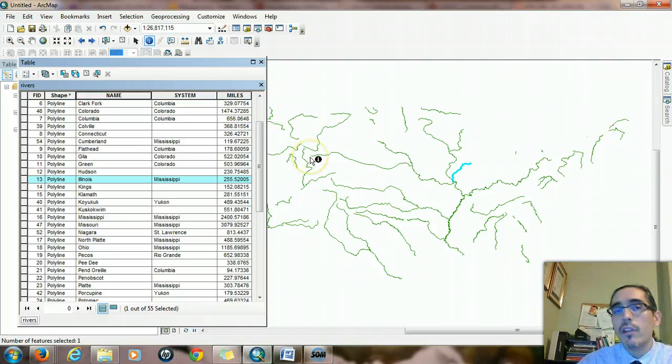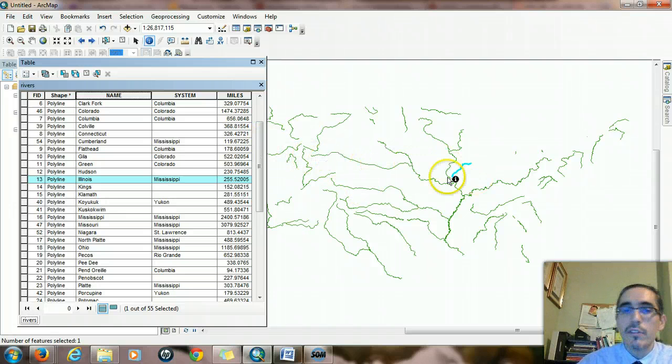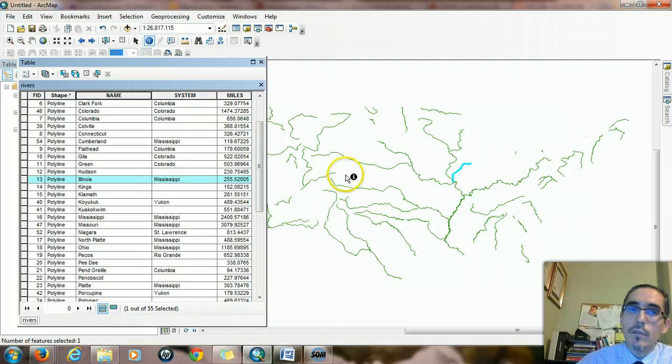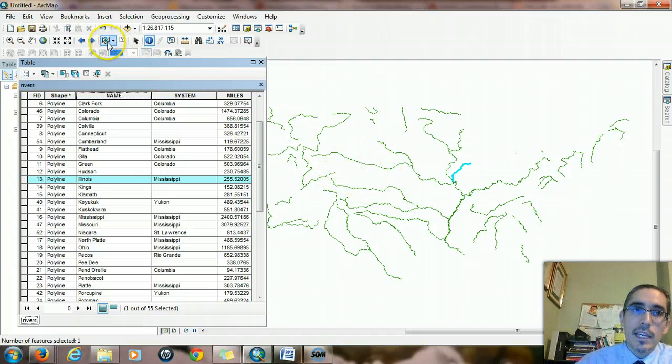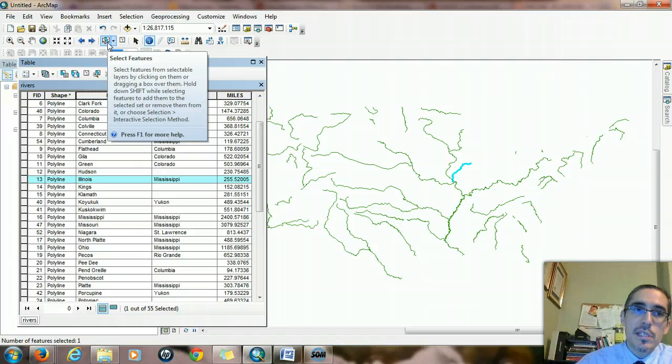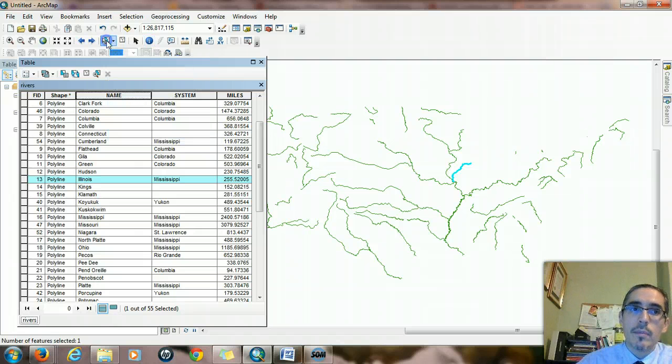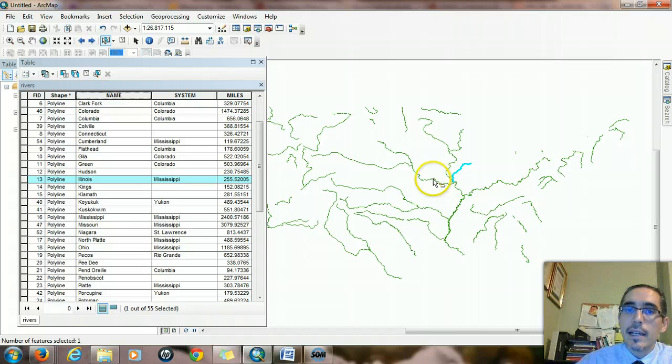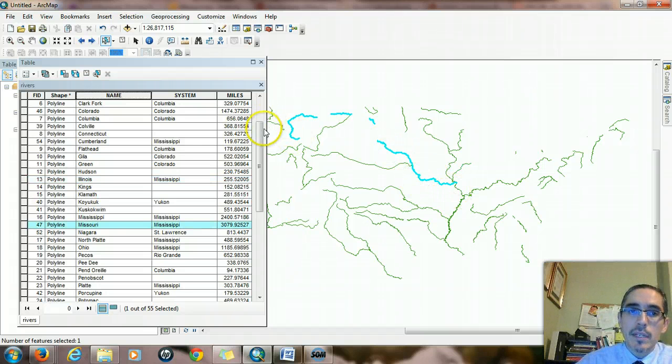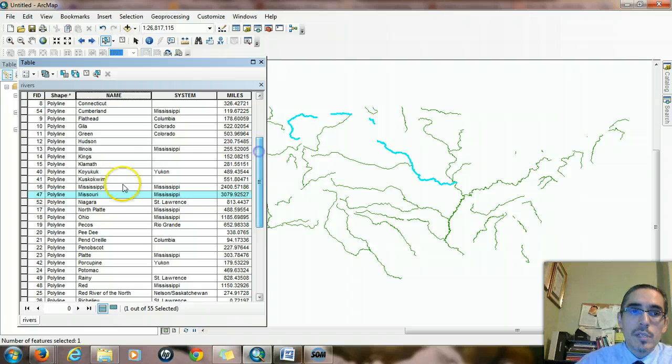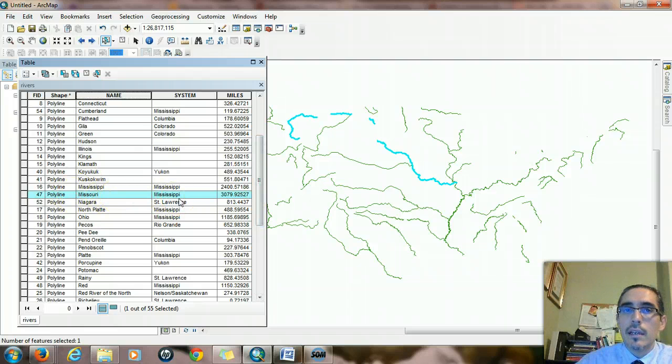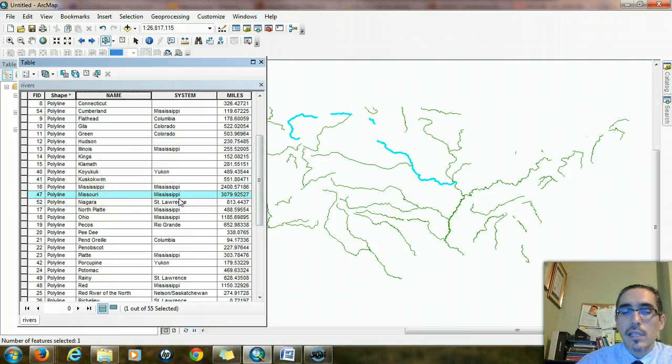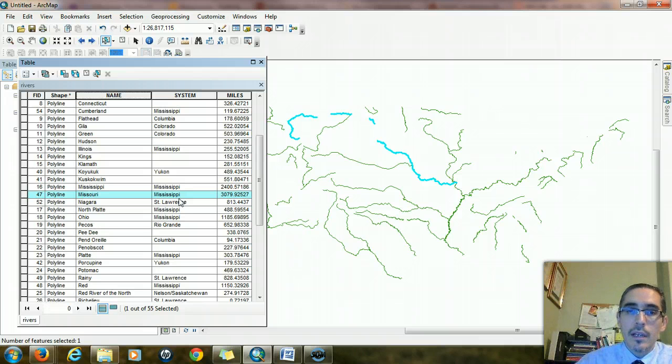All the vector data is organized that way. Every single feature is connected to one record in the attribute table. And I can do the reverse too. If I choose this select features button, which looks like a white arrow on a blue and white background, I can click on another river, it'll highlight that segment, and the corresponding record in the table is highlighted as well.